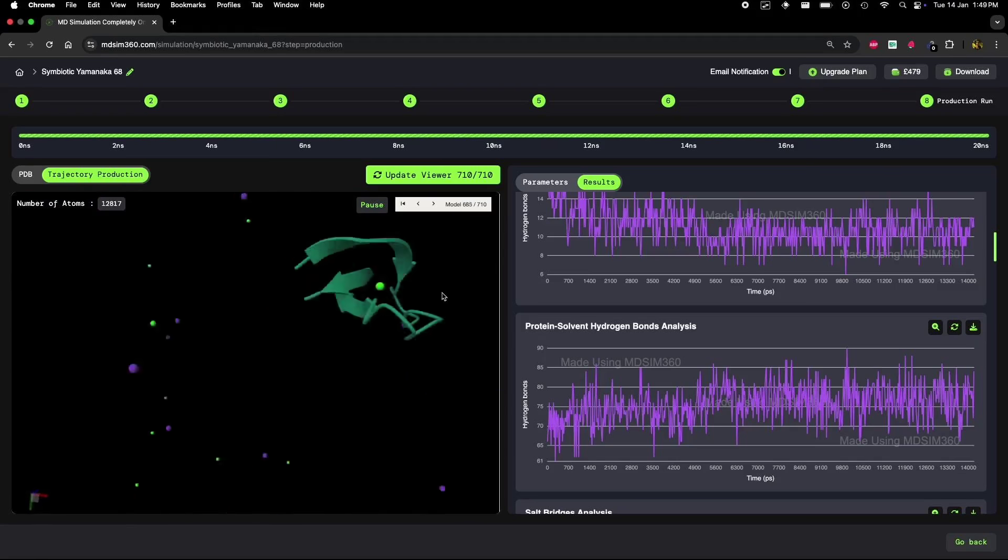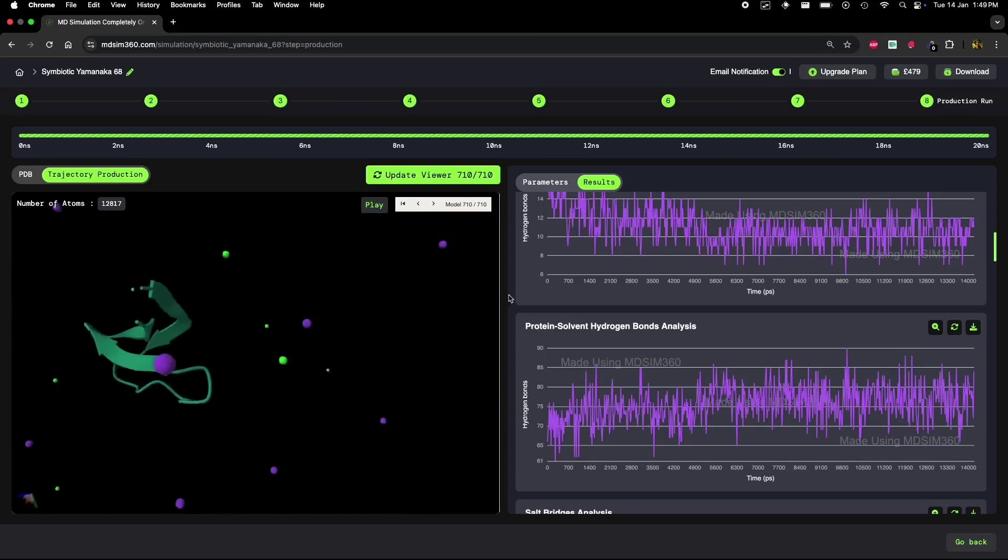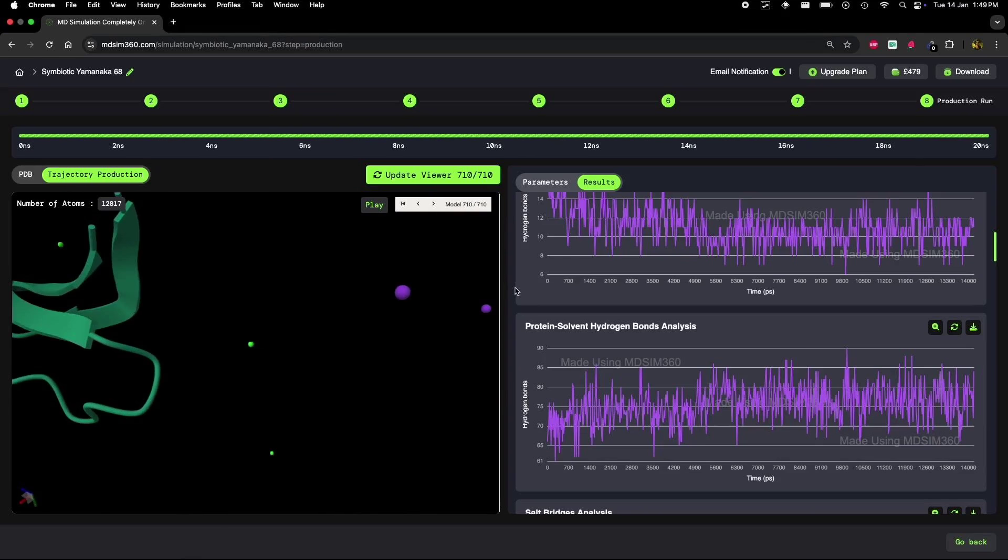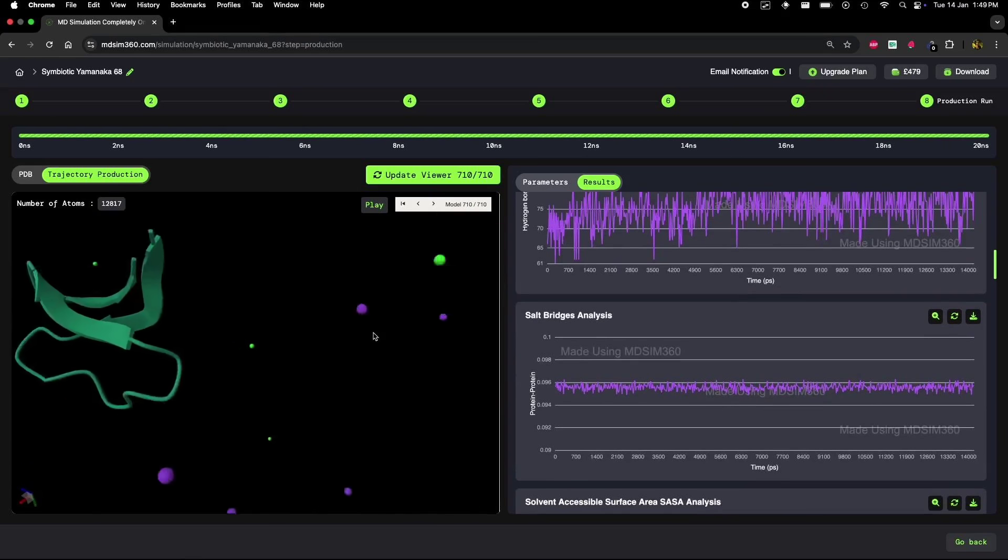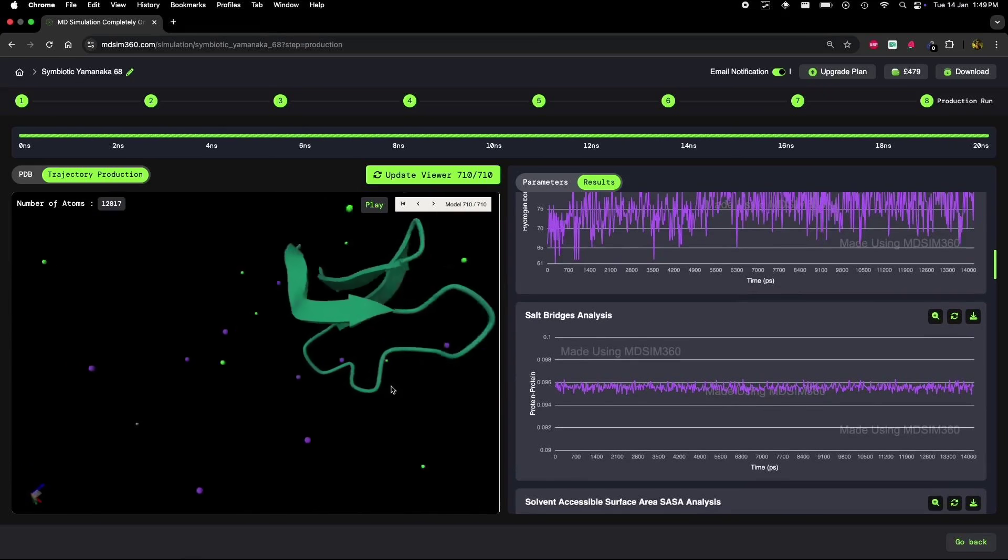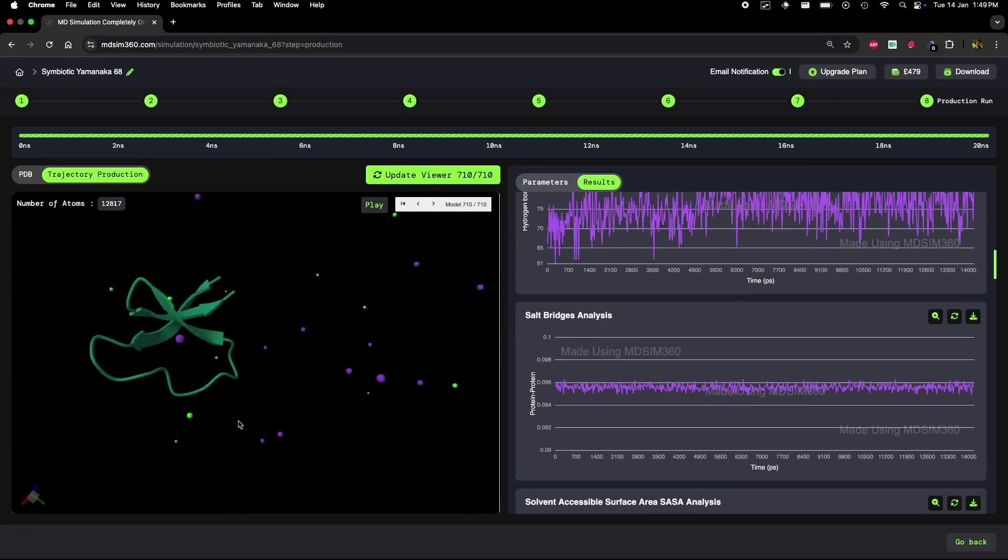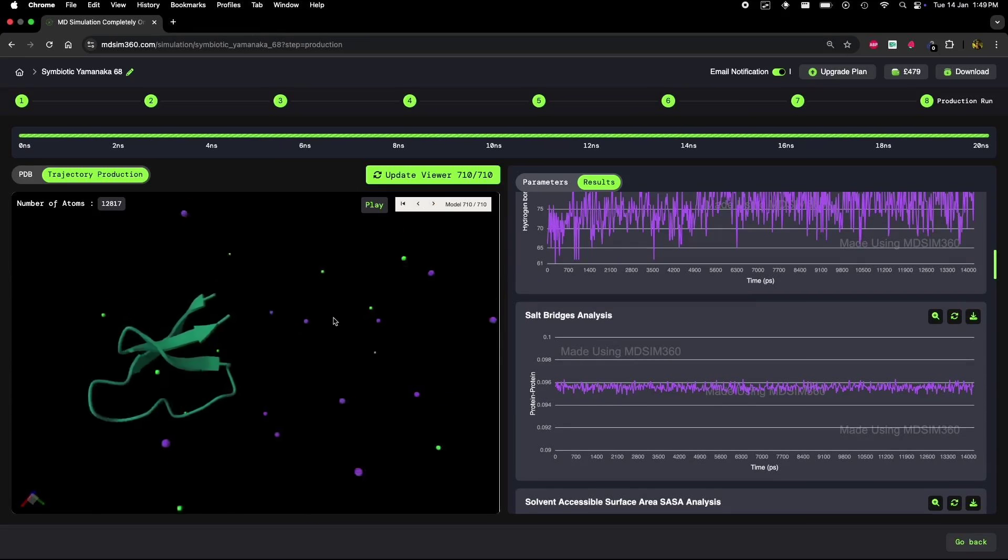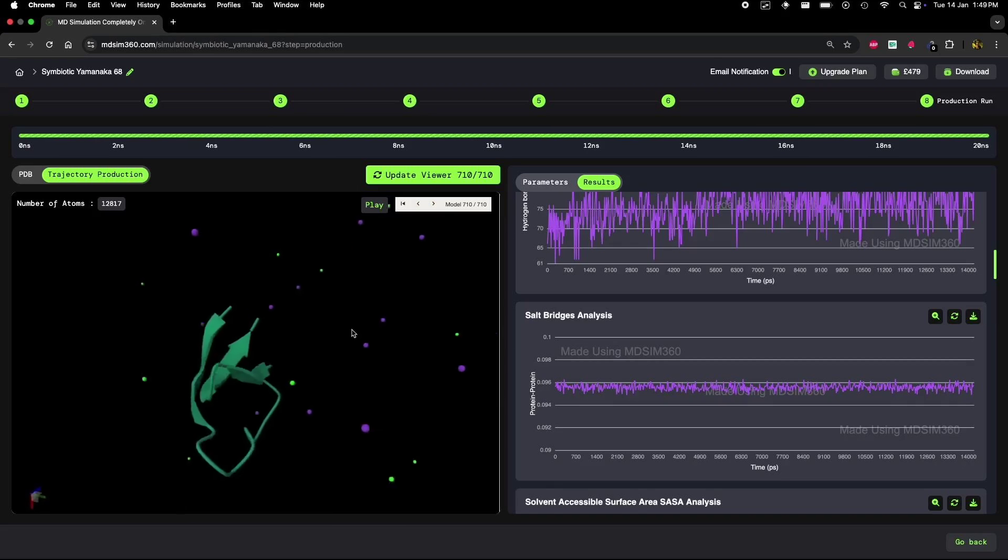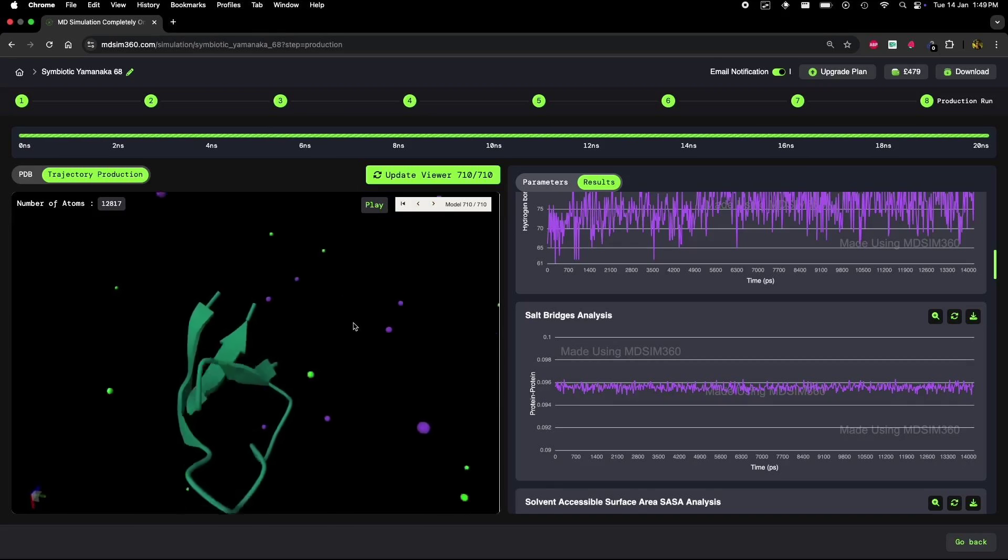Let's compare the initial and final frames of the protein. In the initial frame, the helix is intact. By the final frame, the helix is completely gone. This structural change matches up perfectly with the trends we observed in the graphs, especially the RMSF fluctuations and the decrease in inter-hydrogen bonds.